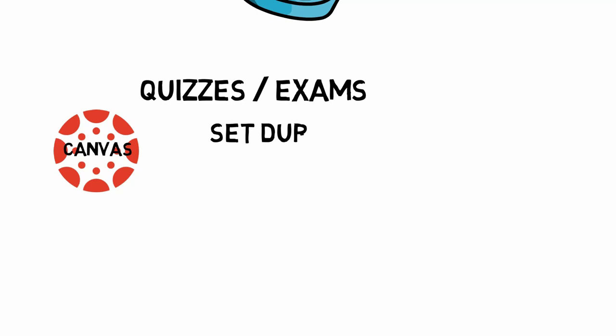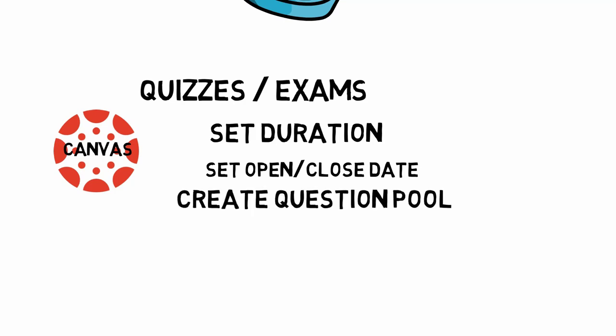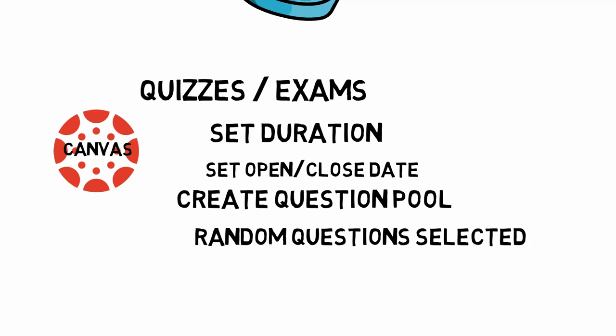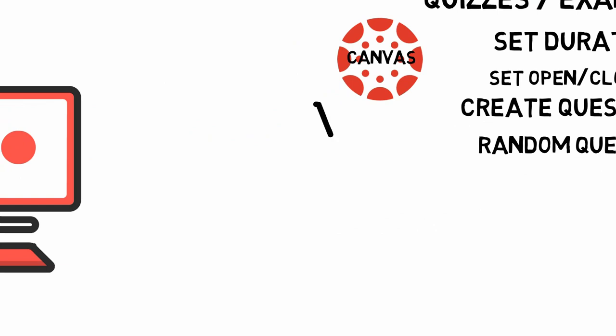The quiz feature on the Canvas LMS is quite capable of delivering an online final exam. Not only can you create a series of questions, but you can also make the exam available with a set maximum duration and a specific date and time. You could even create a pool of questions and have each student get a set of randomly chosen questions.